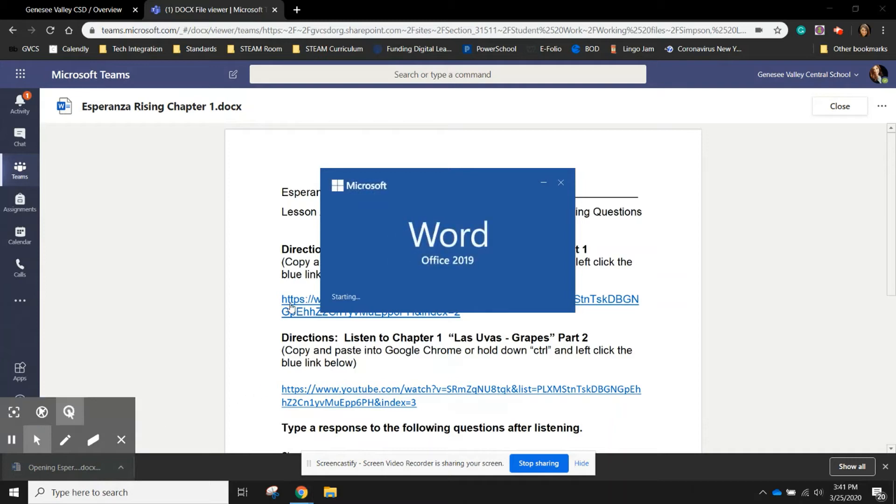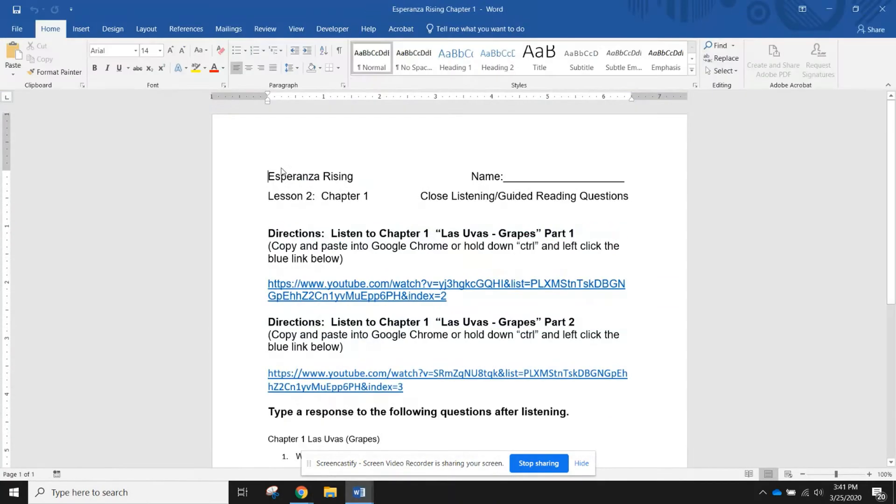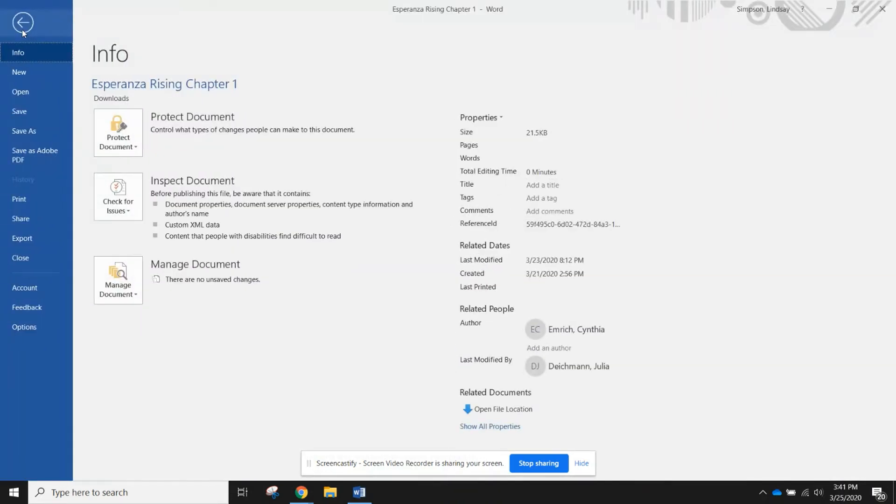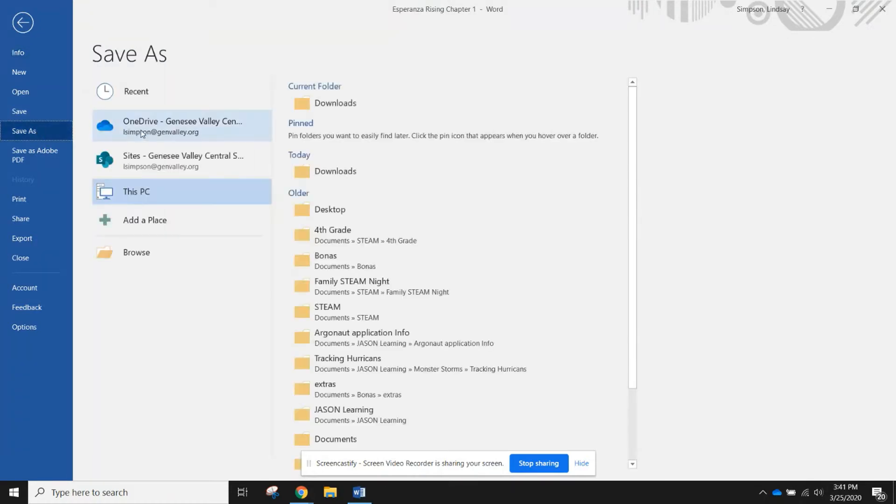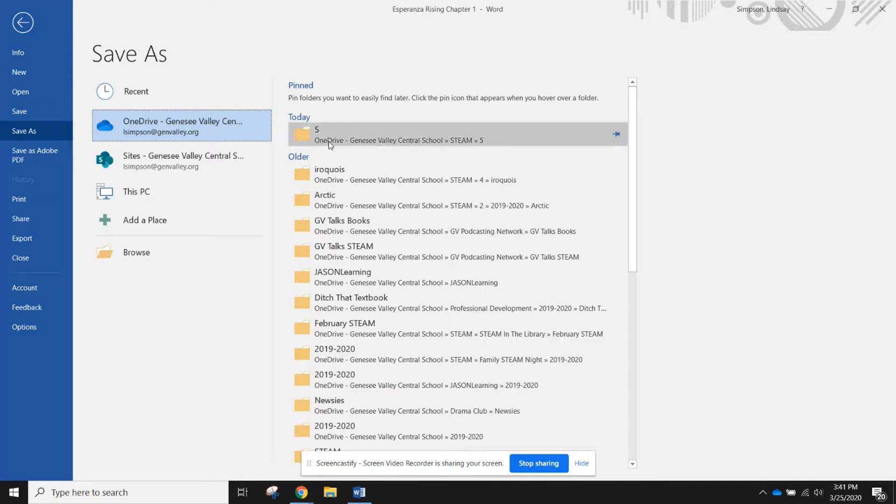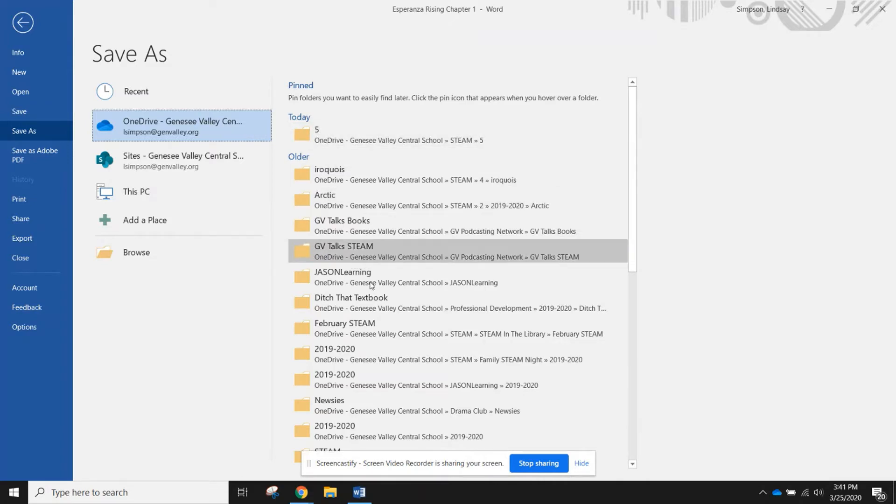When I've done downloading it, I can save this file. I'm going to open it into Word and I'm going to save this file into my OneDrive.